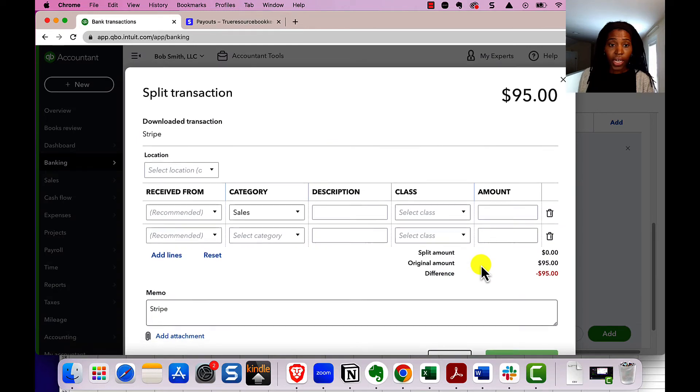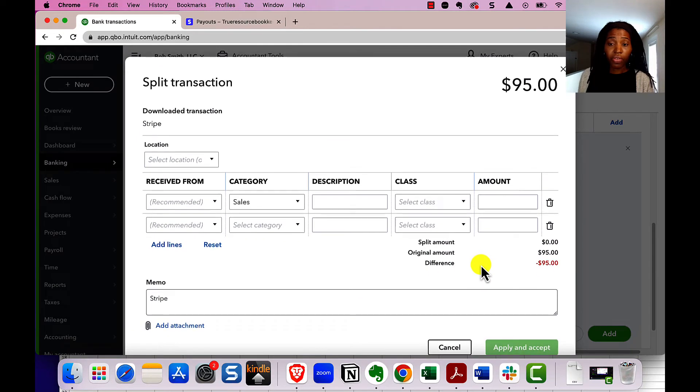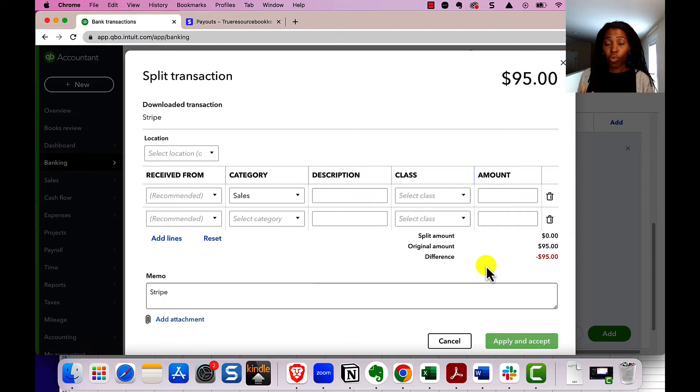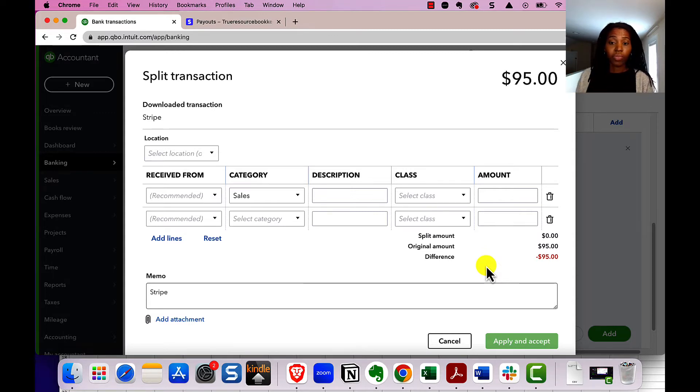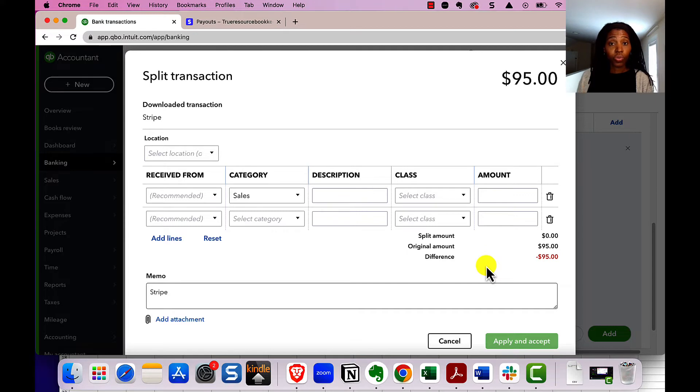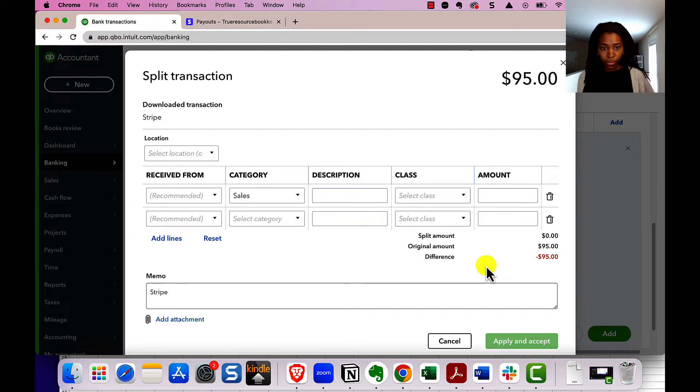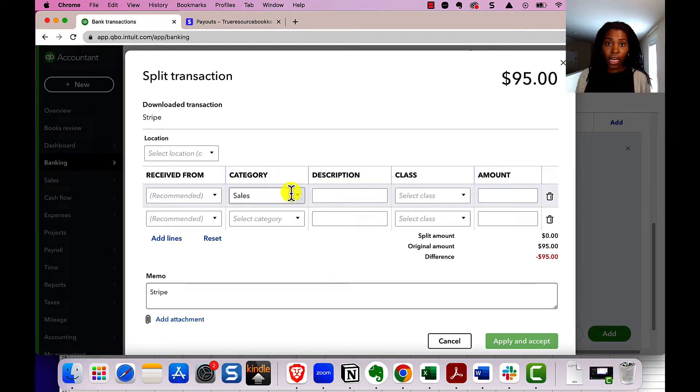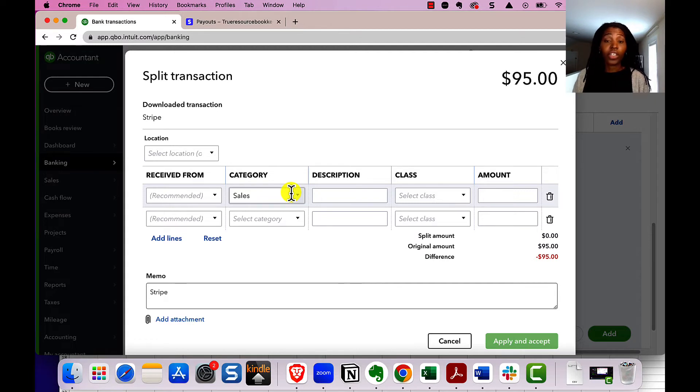It's going to pull up this page, which is basically when you want to have one transaction be sent to different accounts. So in this case, we want this transaction to be sent partially to sales and then partially to the Stripe fee. The first line we're going to do is for the sales. This could be sales, income, whatever your income account is where you want to track that you receive money from your customer through Stripe.